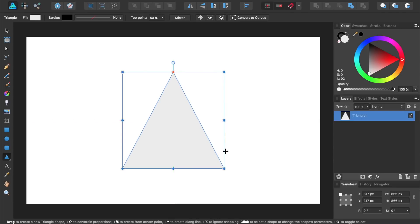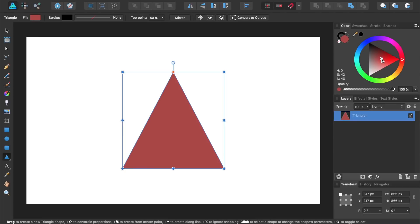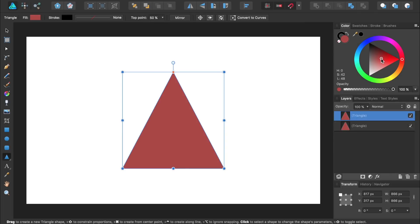Then go ahead and give your triangle any color that you want. Next we'll duplicate the triangle by pressing Command or Control J. We'll give the duplicate triangle a different color just so we can distinguish between our two triangles.